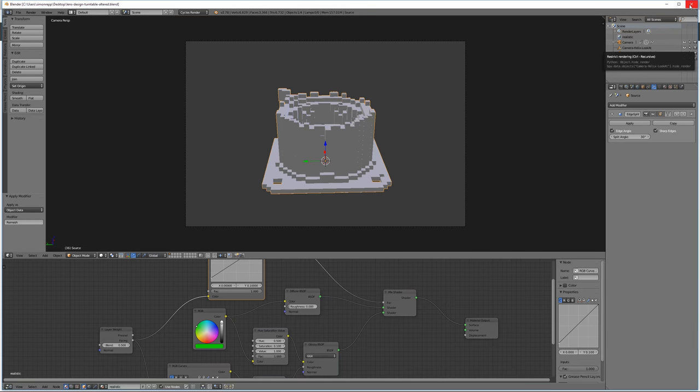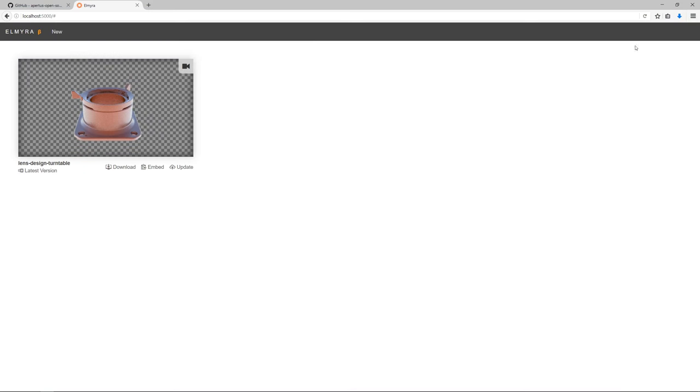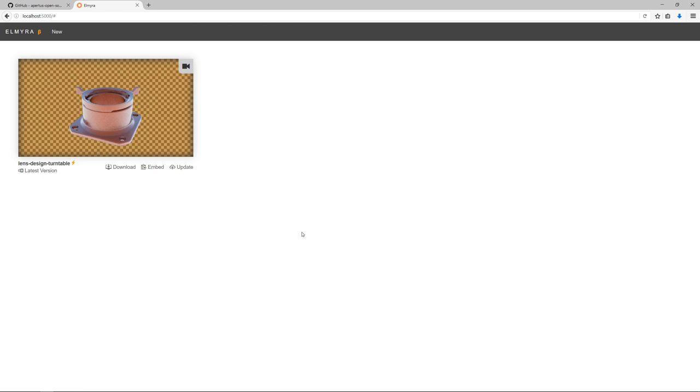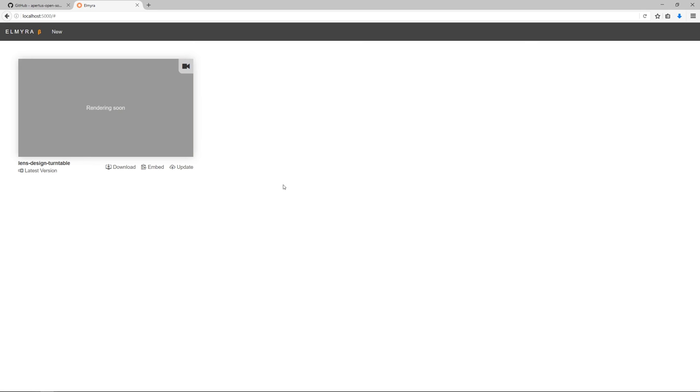And now I can already close blender again. And now I can choose the link here and say update and upload blend file. And here I pick this blender file that I've created. Within a few seconds, it has created a new version, as you can see here.